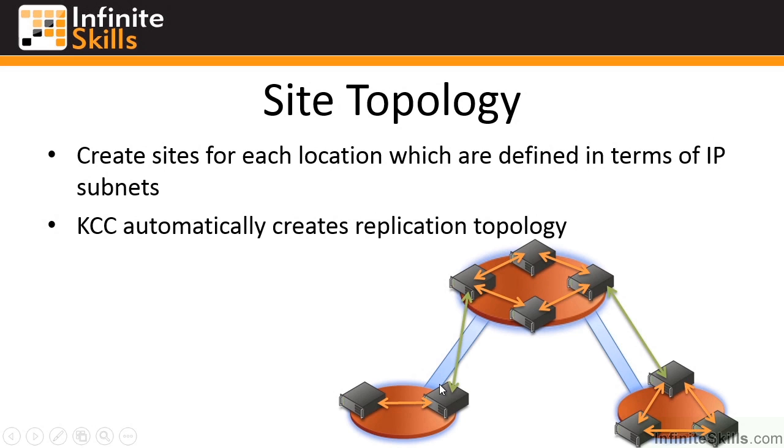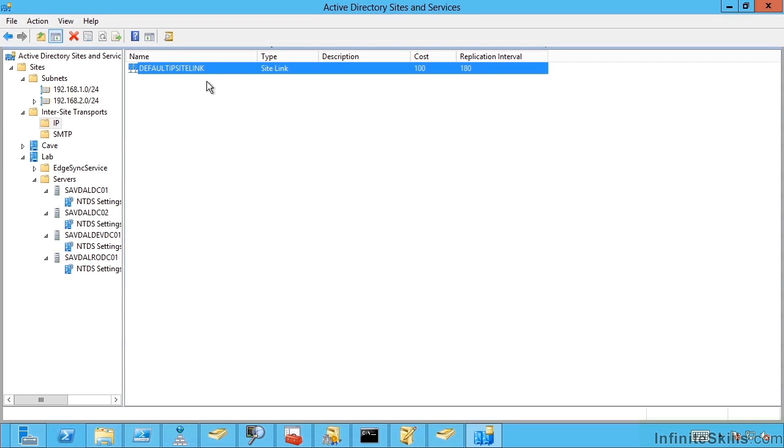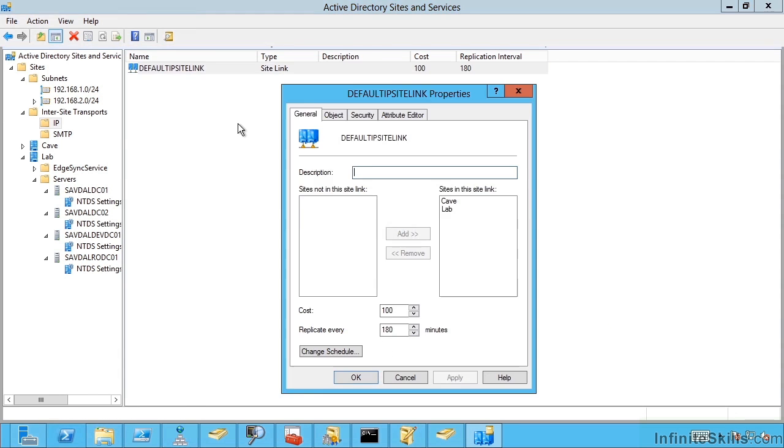Imagine it even more complicated where you had lots of different links and some were faster than others. Well the lower the cost of the link that you define in your site link the more prone Active Directory and the Knowledge Consistency Checker will be to use it. It wants to use the cheapest links available. So if you have a really fast great link you'd give it a low cost. If you have a very slow link you don't really want to use you'd give it a high cost.